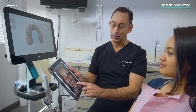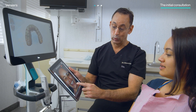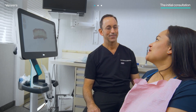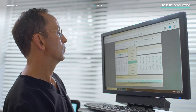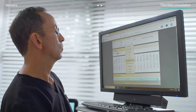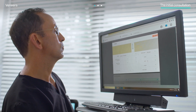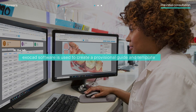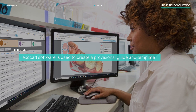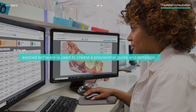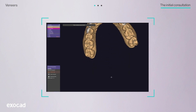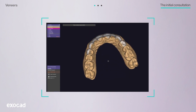By sharing what his patient's future smile could look like, Dr. Glassman was able to get her excited about starting treatment. After going over the treatment plan with his patient and getting approval, he coordinated with his lab.